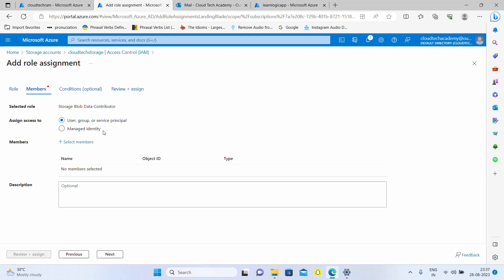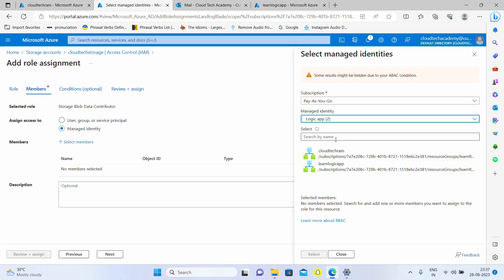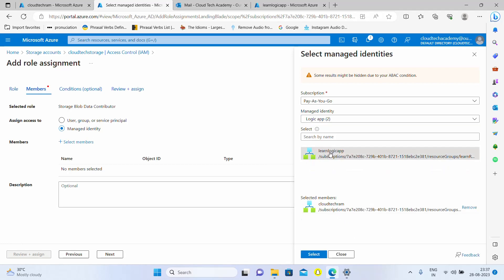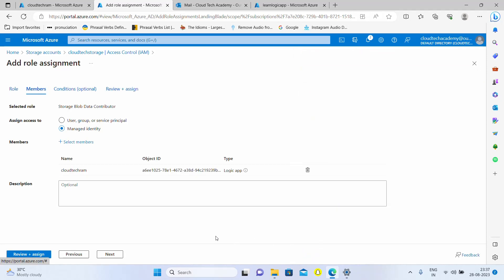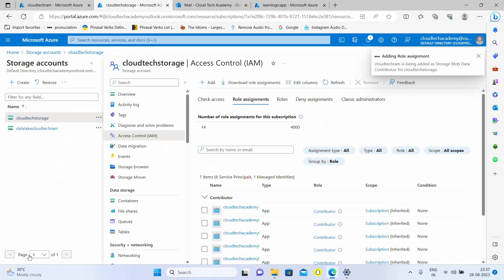Here we need to say which type of assignment we're going to give. We're going to provide access based upon managed identity. Let me select this. We need to select the member, so to which resource we're going to grant access. We're going to grant access to our logic app. Let me select managed identity, logic apps, and select the logic app which we want. I'm selecting it here. It got selected. Next, review and assign.